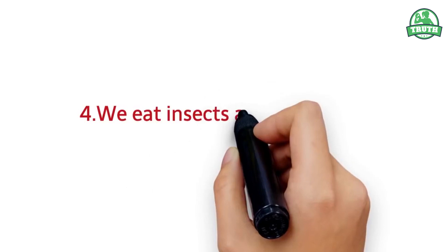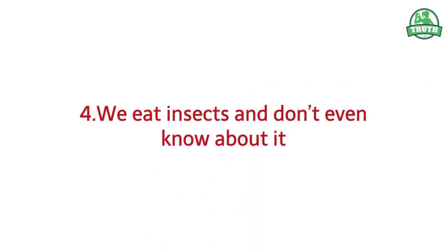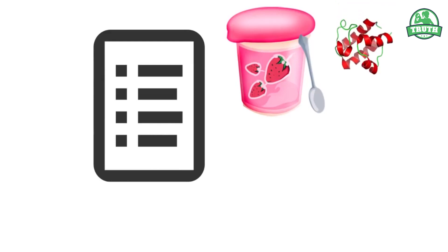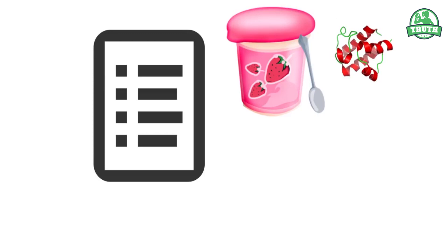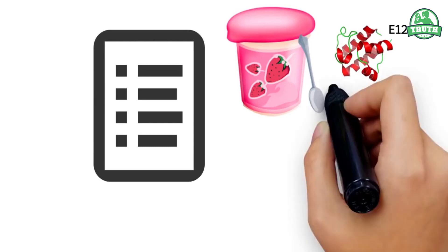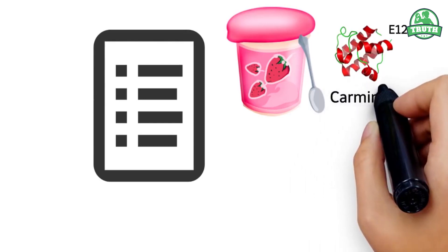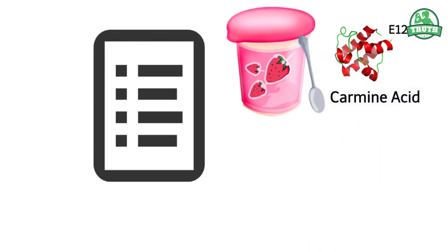We eat insects and don't even know about it. Check the ingredient list on your strawberry or raspberry yogurt for natural color. The natural color in your red berry yogurt could be carmine, also known as E120, used to add red color to food products. But not everyone knows that carmine is produced from carmine acid, generated by some scale insects, such as the cochineal scale.